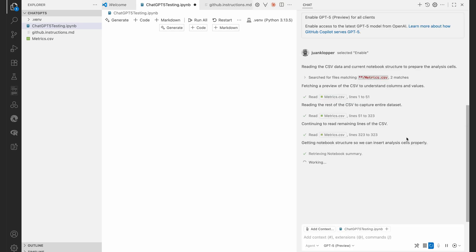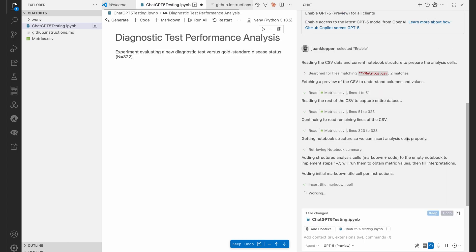And you can see the agent at work. It's found that dataset and it said reading the rest of the csv to capture entire dataset, continuing to read the remaining lines in the csv file, getting notebook structure so we can insert analysis cells properly, adding structured analysis cells.